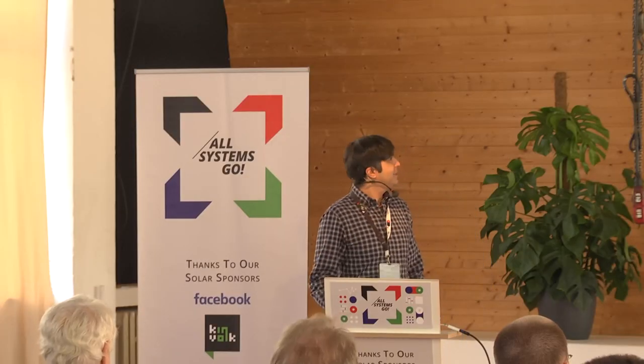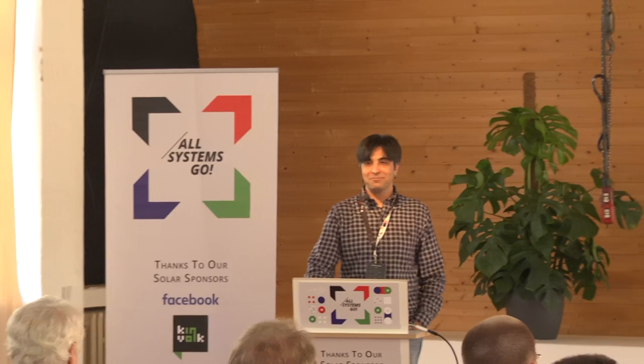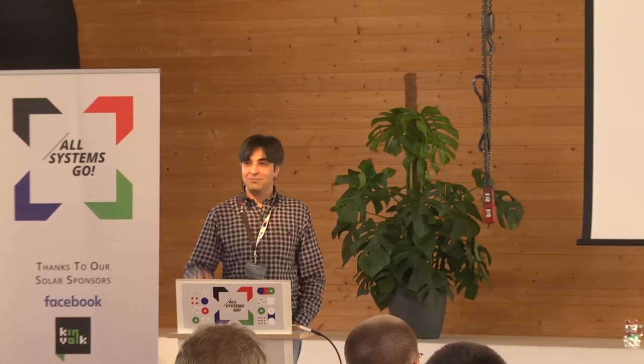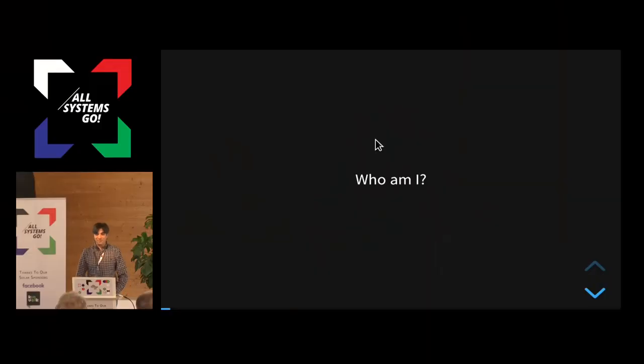Welcome to my talk about Fearless Multimedia. For the title of the talk, I'm pretty nervous, so not so fearless.